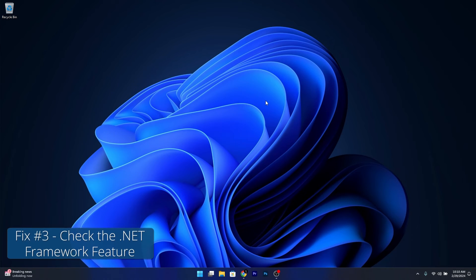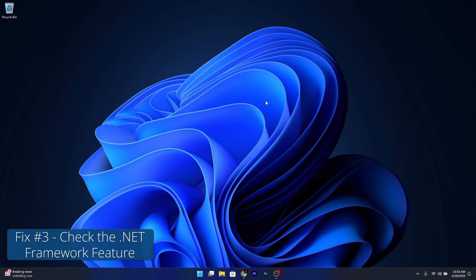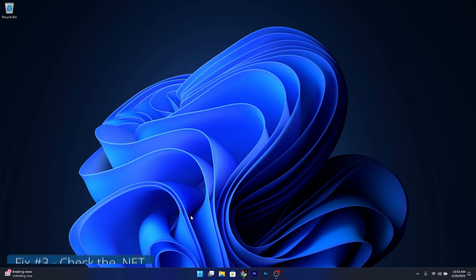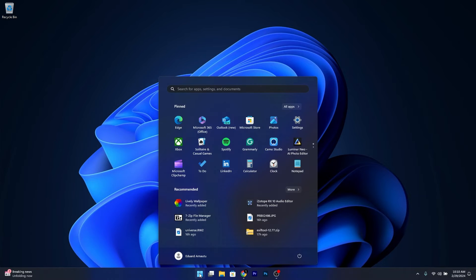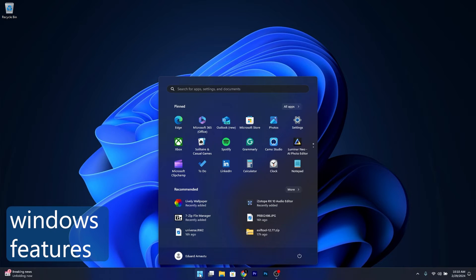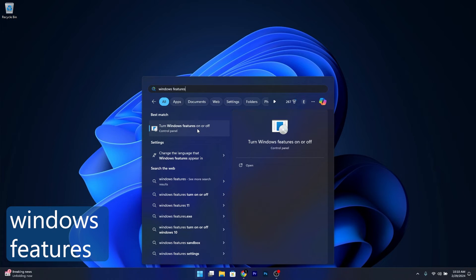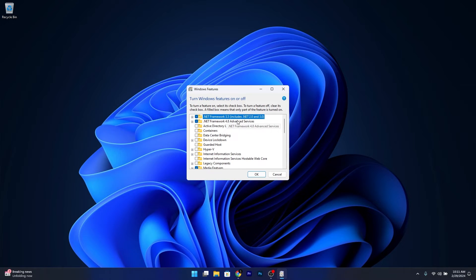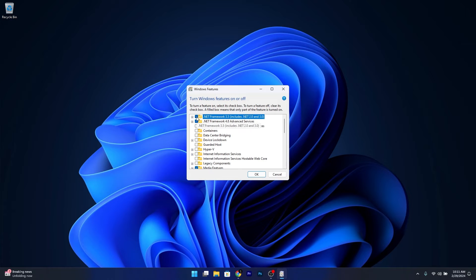Moving on, another great fix is to check the .NET Framework option. Press the Windows button, then type in Windows Features and select Turn Windows Features On or Off from the search results. Now check all the .NET Framework options and make sure that the boxes next to them are ticked.